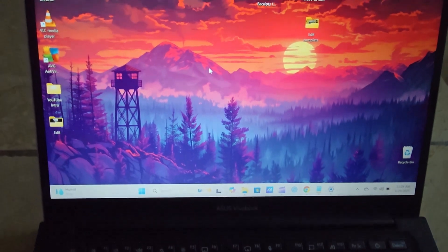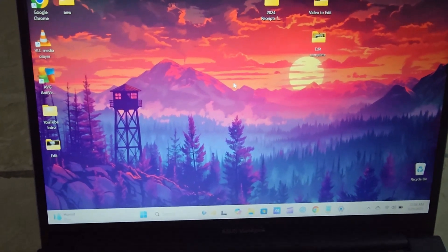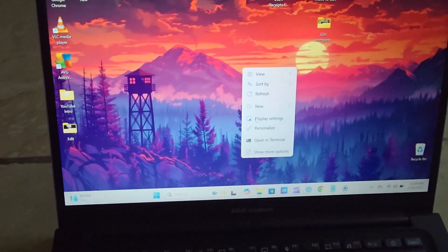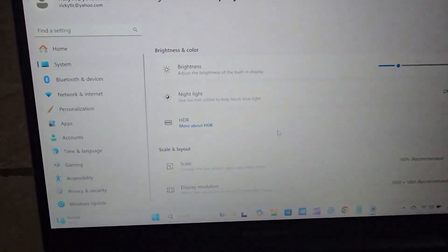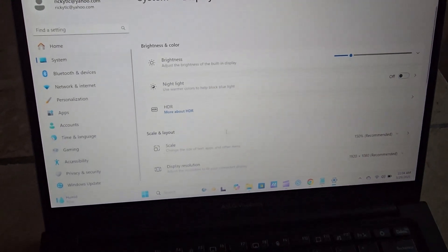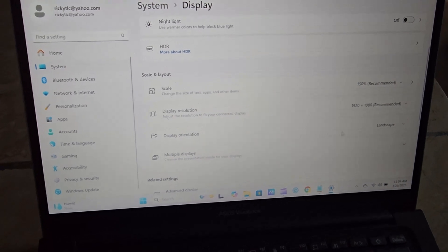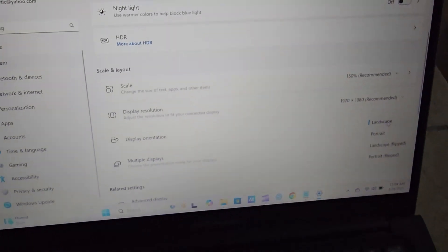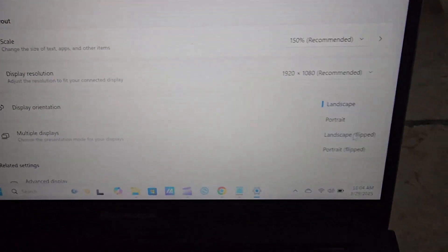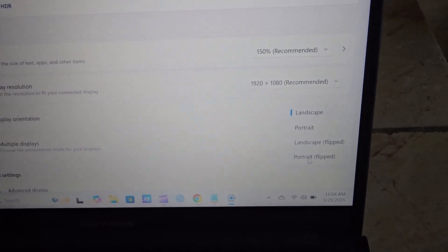The touchpad never fails. Let me show you how to normally find this when the screen is in normal orientation. Right-click to bring up the context menu, go to Display Settings. Once you're in Display Settings, scroll down and go to Display Orientation — you would set it to Landscape.